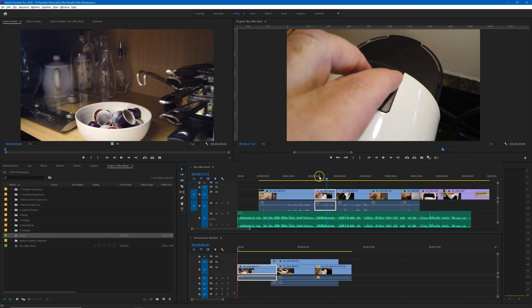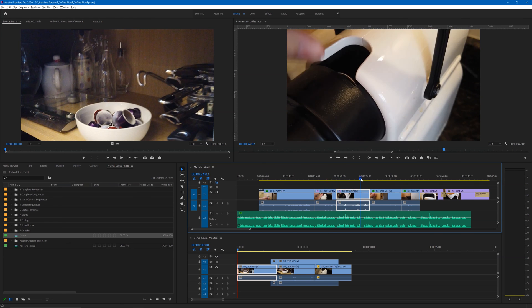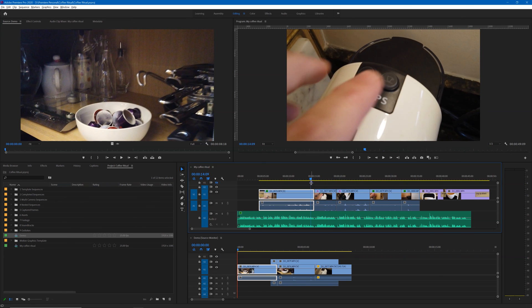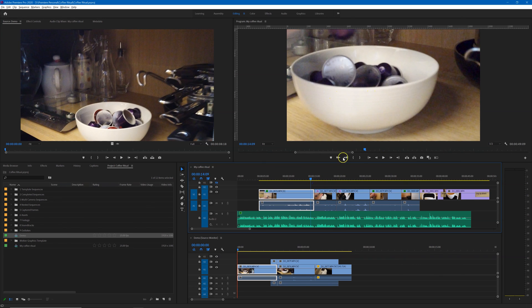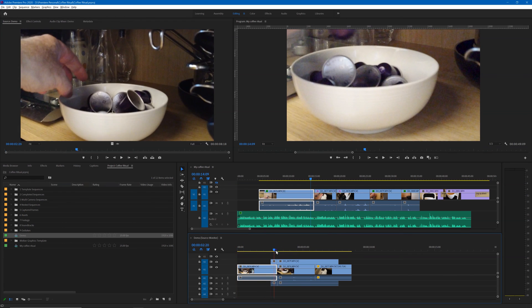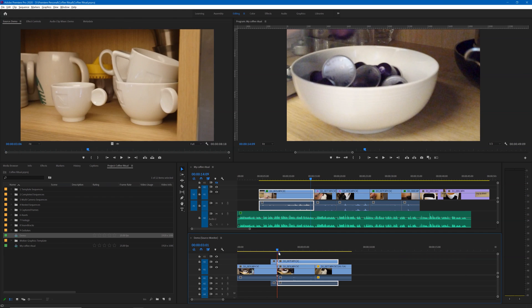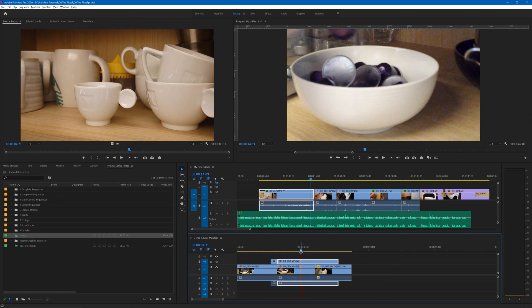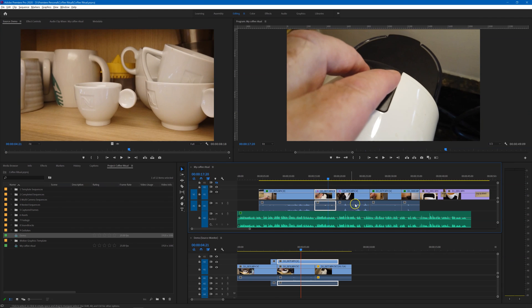So there we are. On the coffee ritual, you'll see if I move the playhead that it moves in the program monitor, and if I move the playhead in the demo sequence it moves in the source monitor. So now you can see exactly where you're at in each of those two sequences.